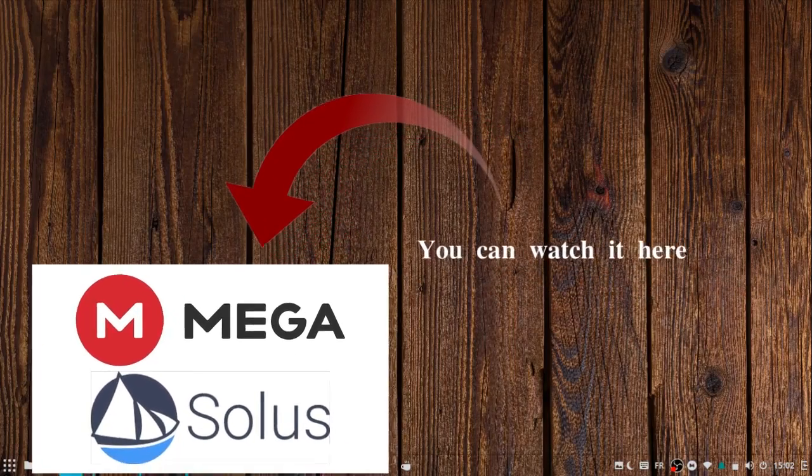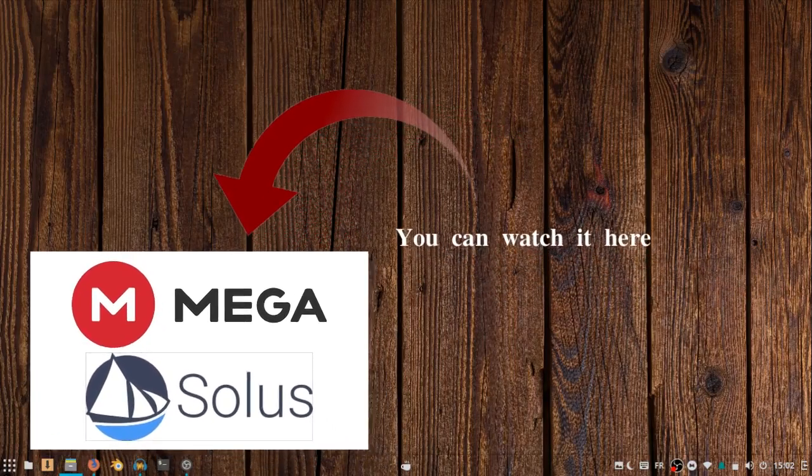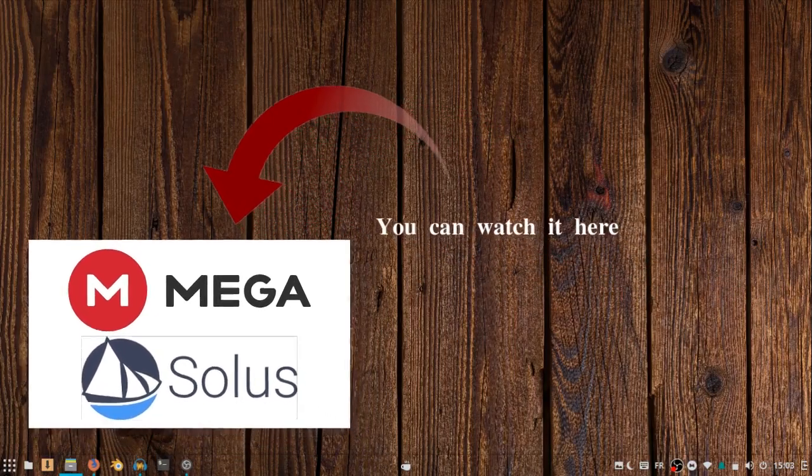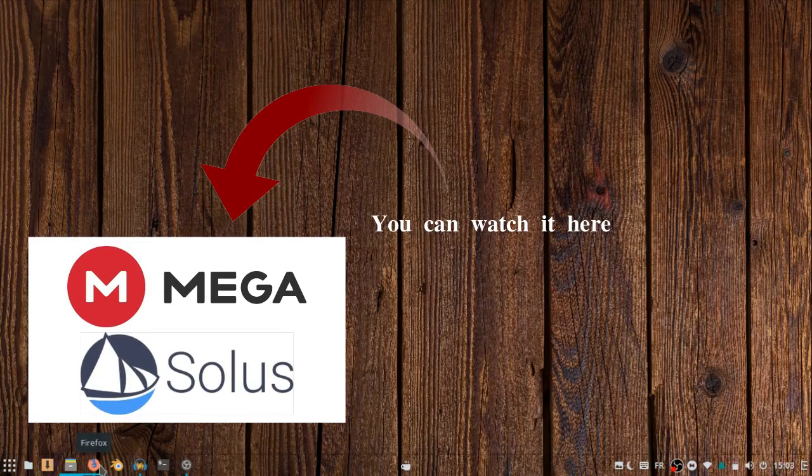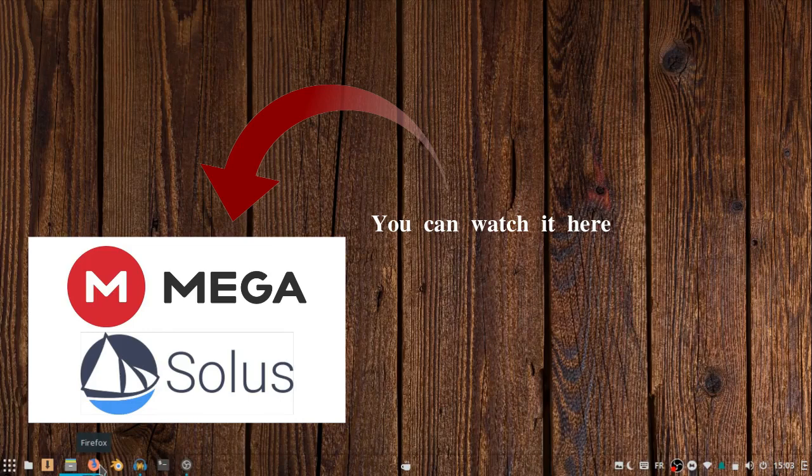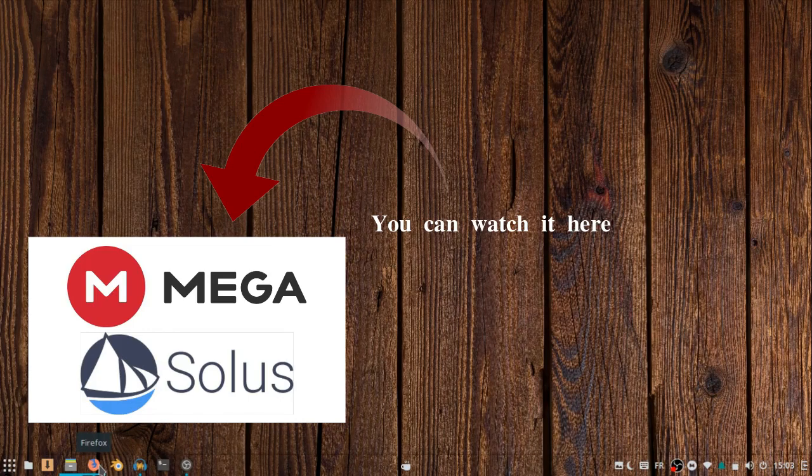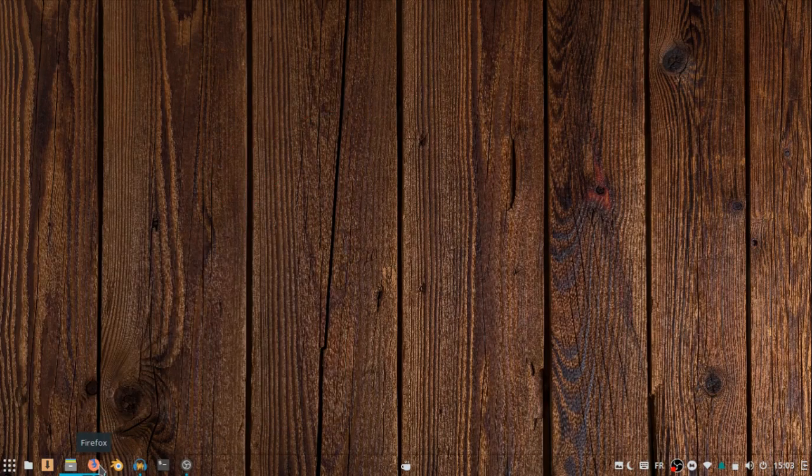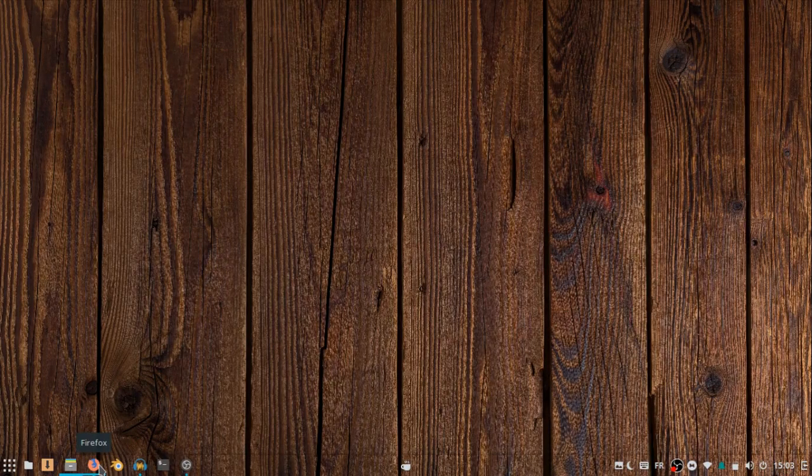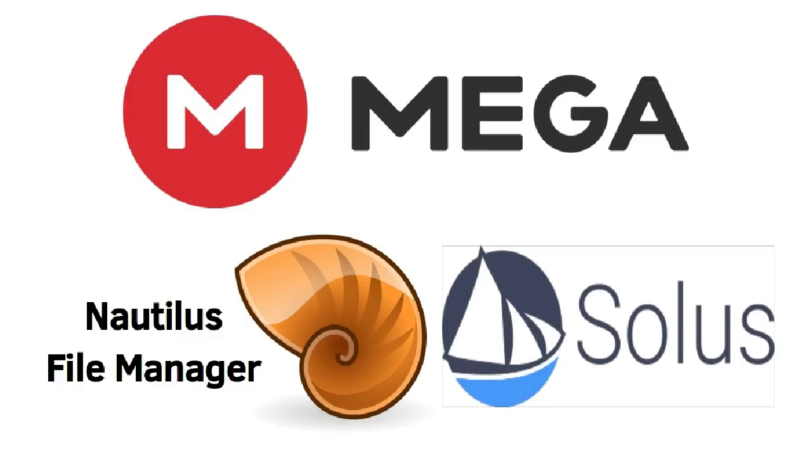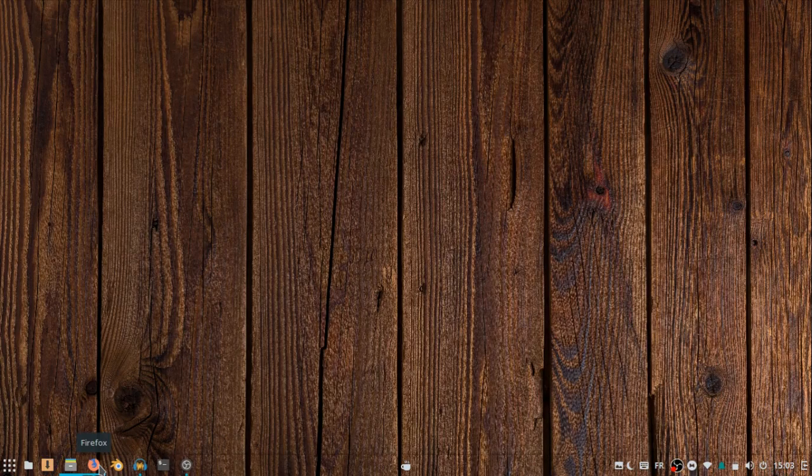In the previous video, we saw how to install mega synchronization clients on Solace. In this video, we will see how to integrate the mega synchronization client with the Netlis file manager.